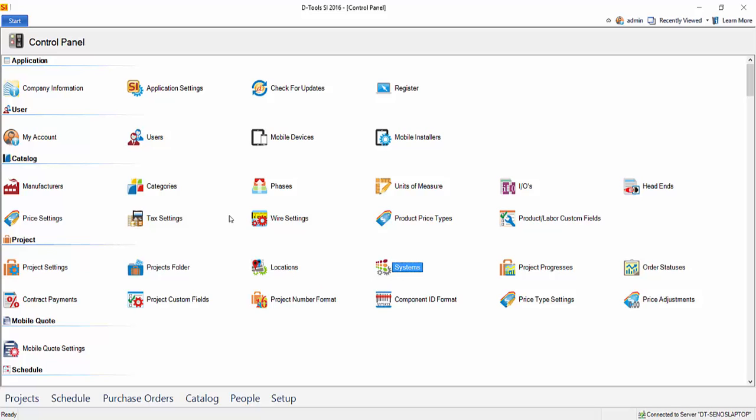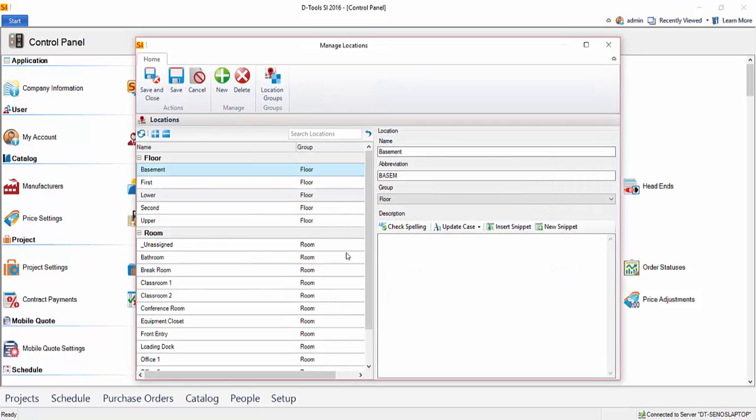So over time, you may want to build this list. That way, when you're creating a project, you can choose from this list versus having to type the names of rooms every time, assuming there's common names of rooms for the projects that you do.